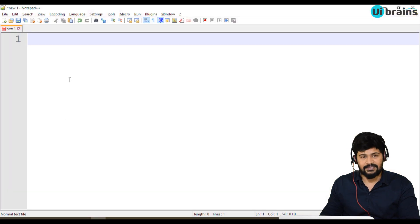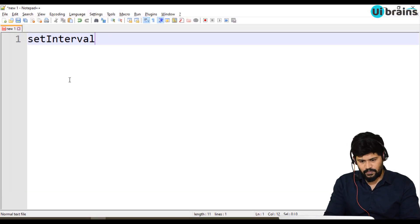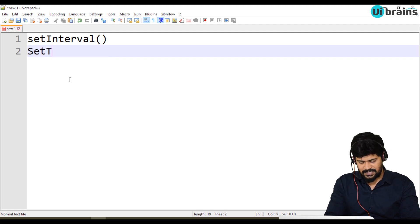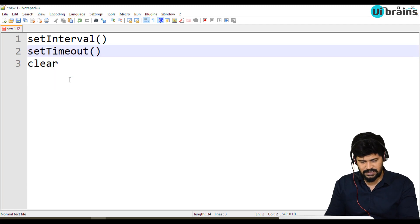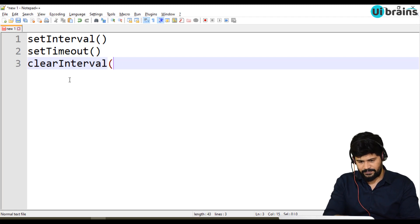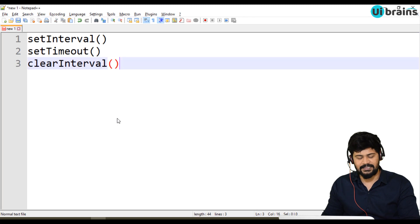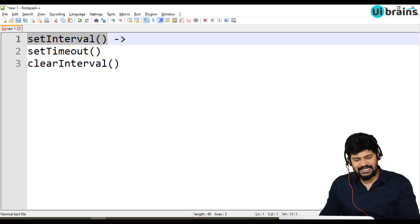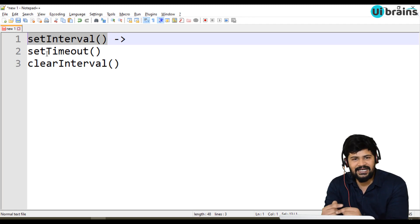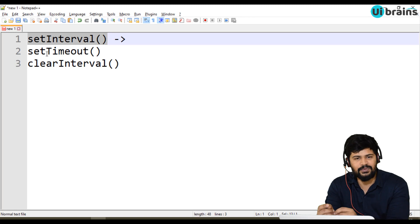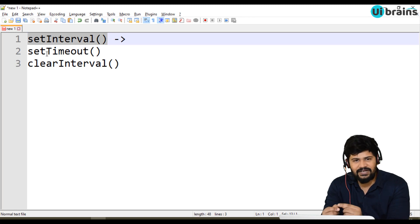There are some predefined functions: setInterval, setTimeout, and clearInterval. These three are predefined JavaScript functions which are available in the window object. First of all, what is setInterval? If you want to call any particular function and keep repeating it a number of times, you want to call a function at certain intervals. You call setInterval and provide a time, and based on that given amount of time, it keeps calling your function an infinite number of times.